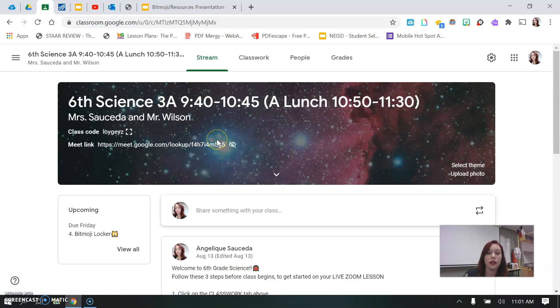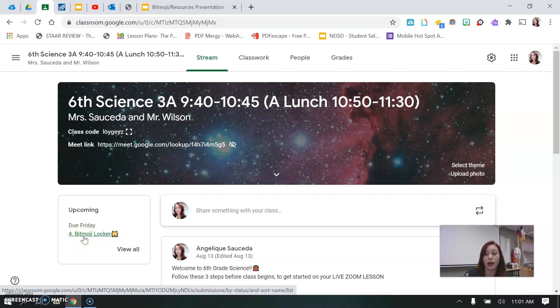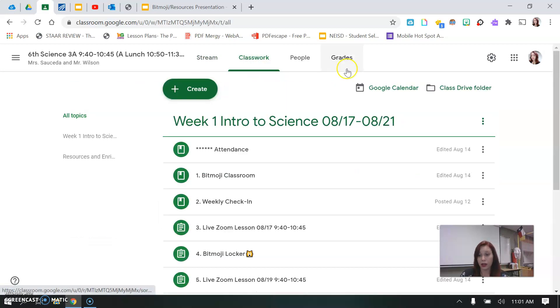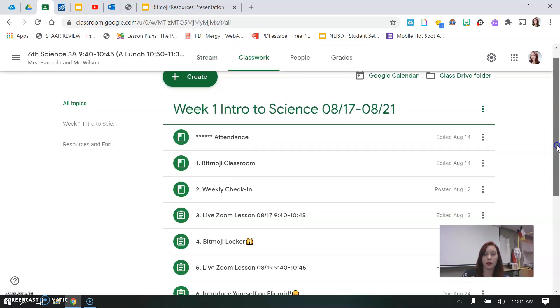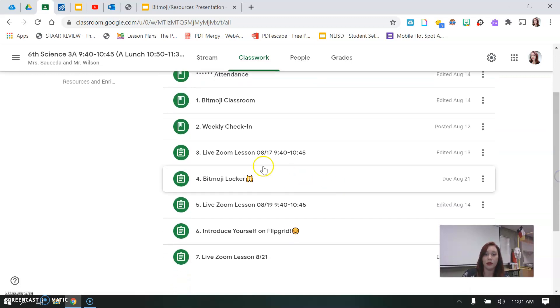You're going to go to your class period. Everything you need to do is under classwork. It also shows you in here under upcoming because we know this is due Friday. So you're always welcome to click that, but I want you to get in the habit of checking all your classwork daily. So go to the classwork tab and we see our Bitmoji Locker.